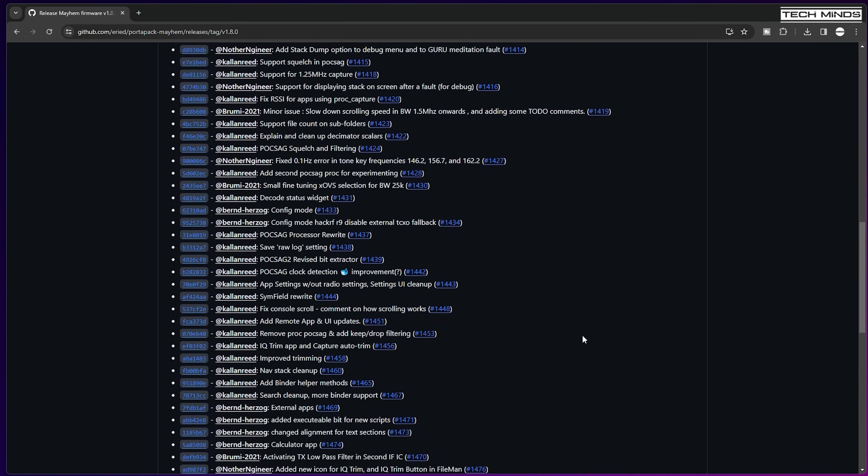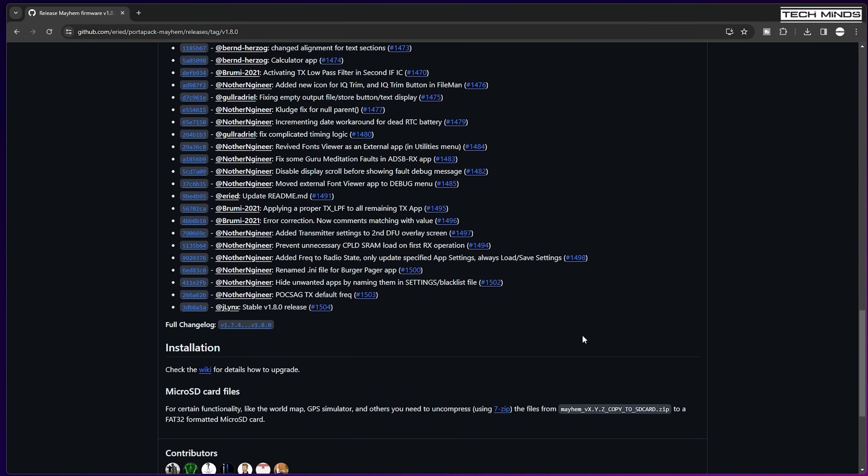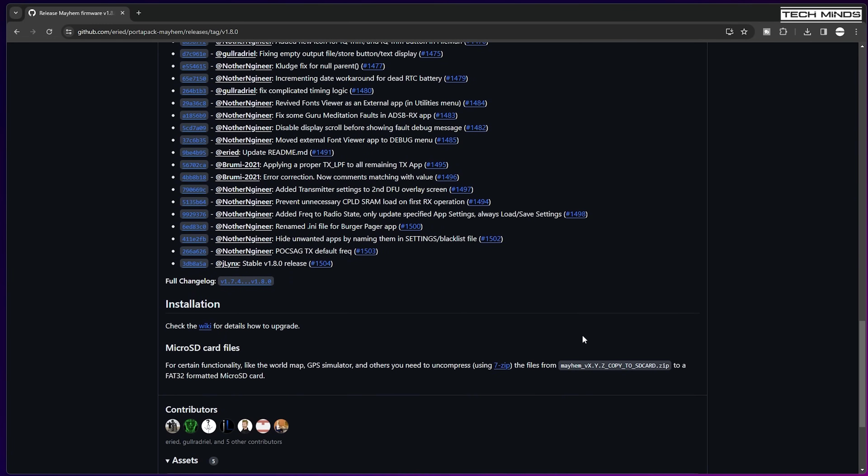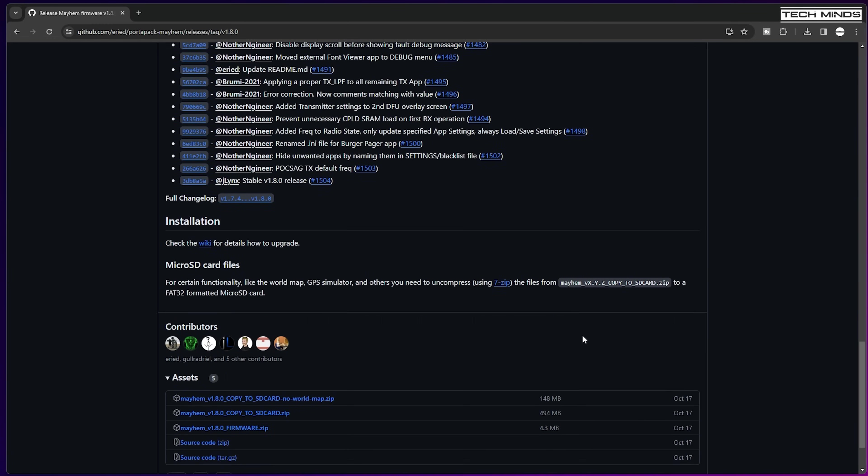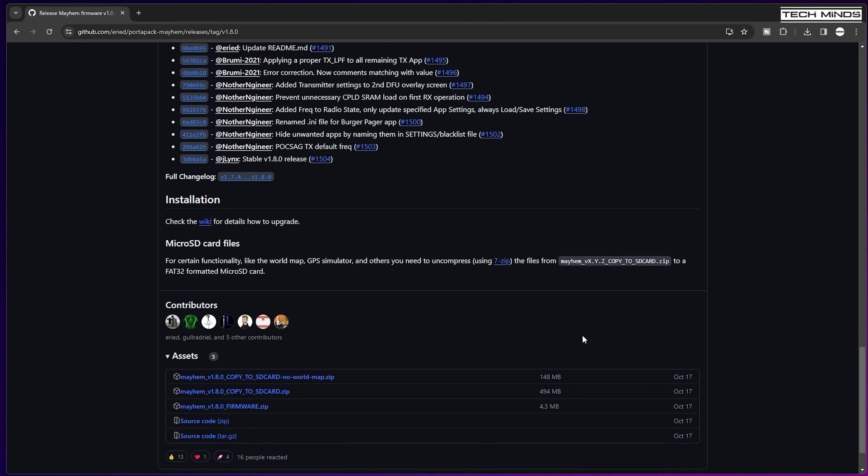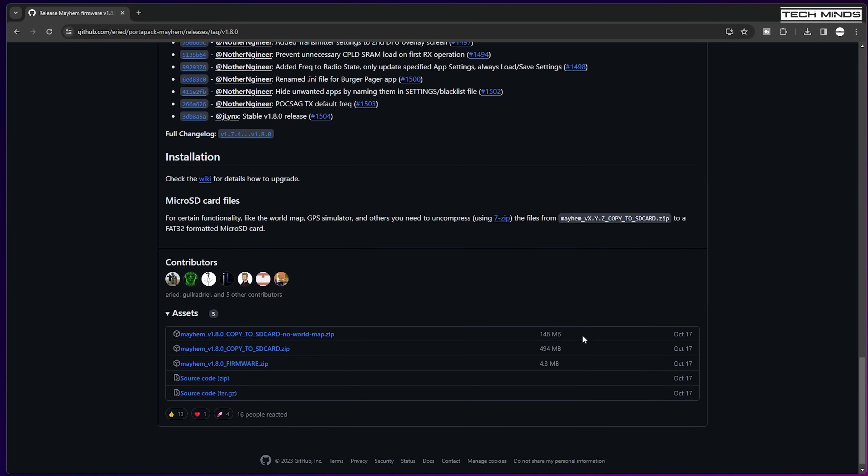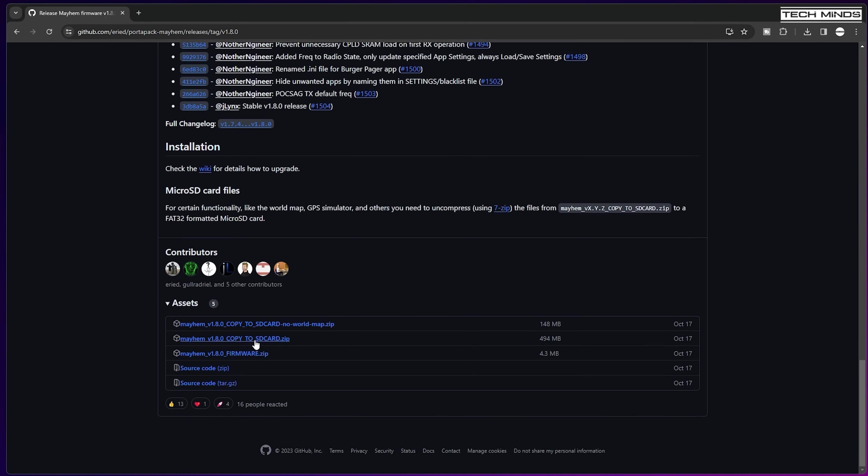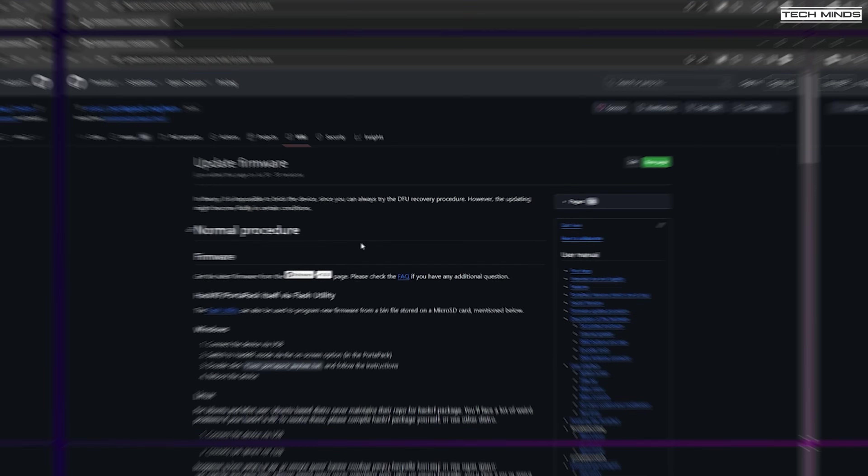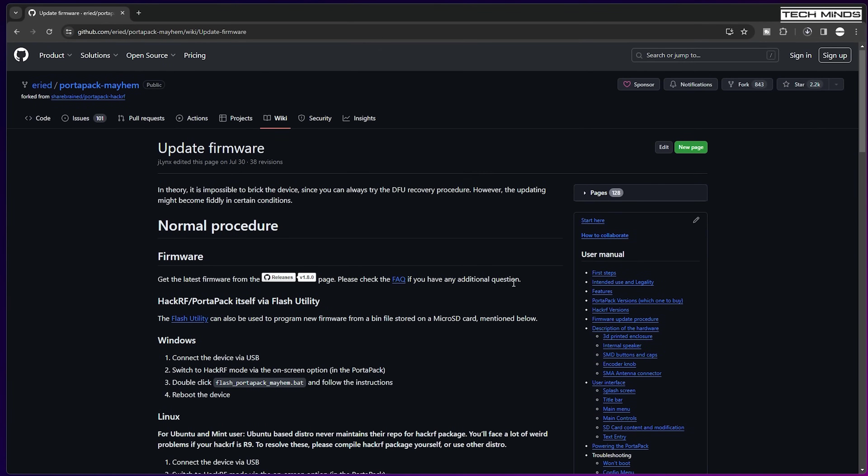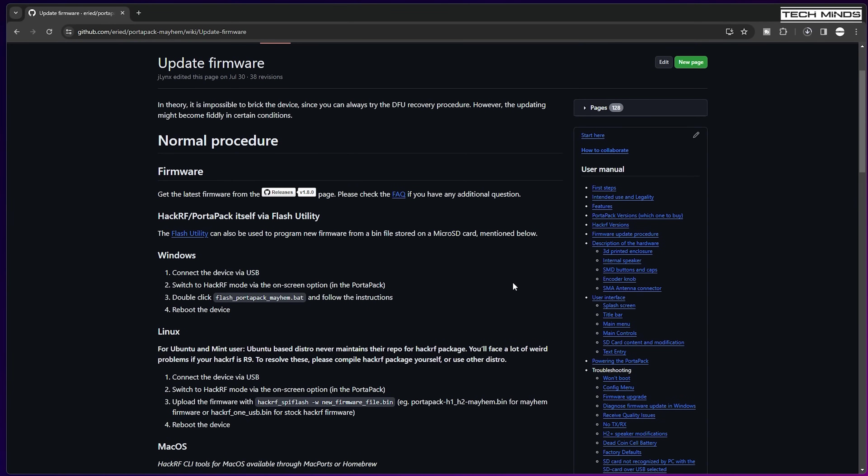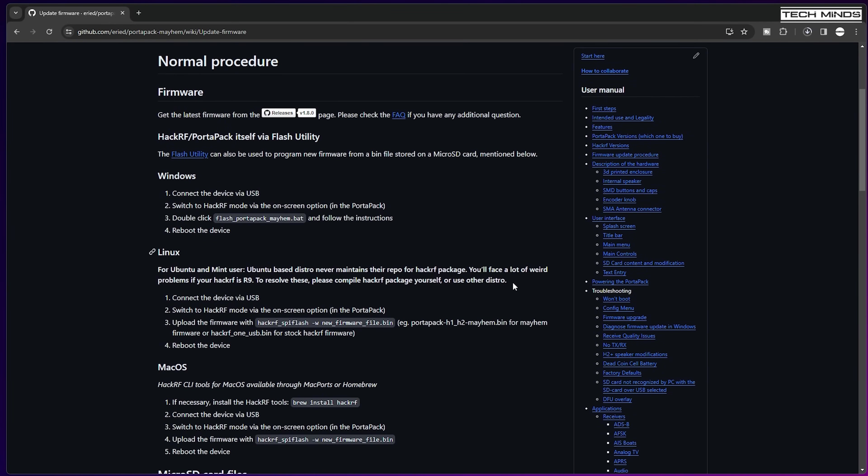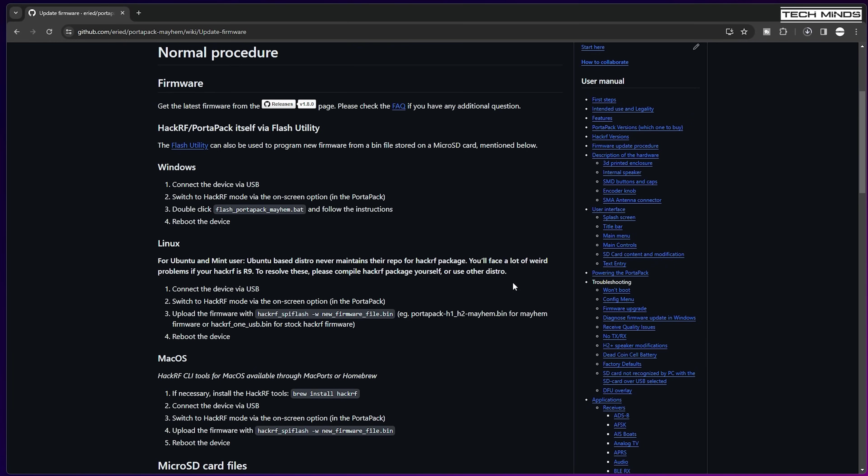The files that we need are located just under where it says assets, and just above this there's a link to a wiki site which covers how to install the firmware from various different operating systems like Windows, Linux, and Mac OS. However, in this video I'll show you how to update the firmware using Windows.